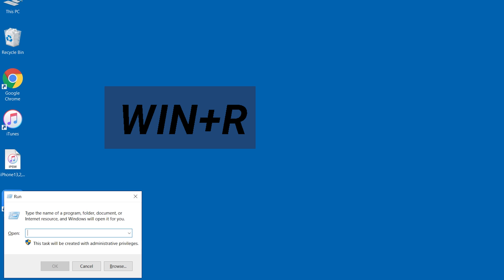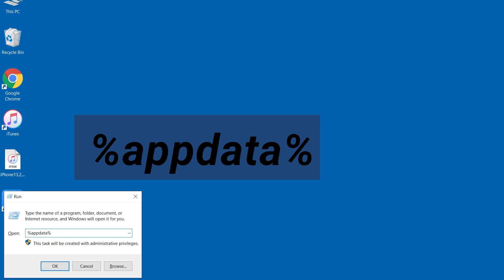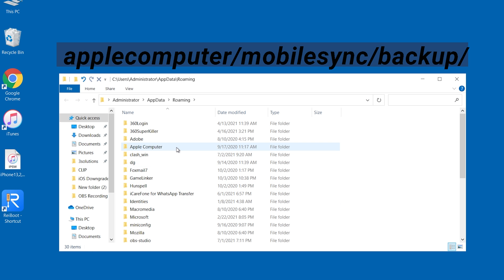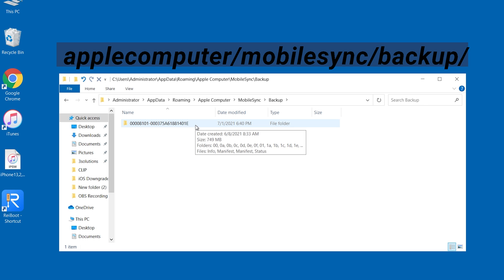Press Windows key plus R. Type %appdata% and select apple computer, mobile sync, backup and select your backup.